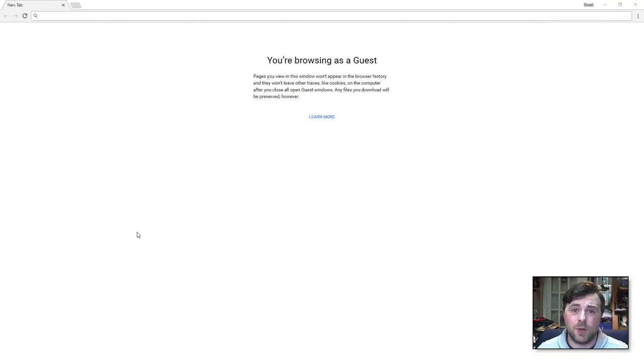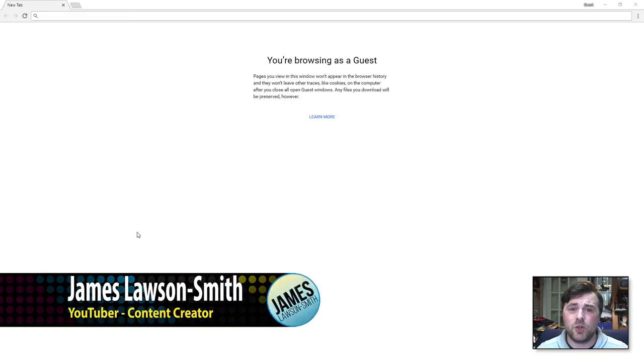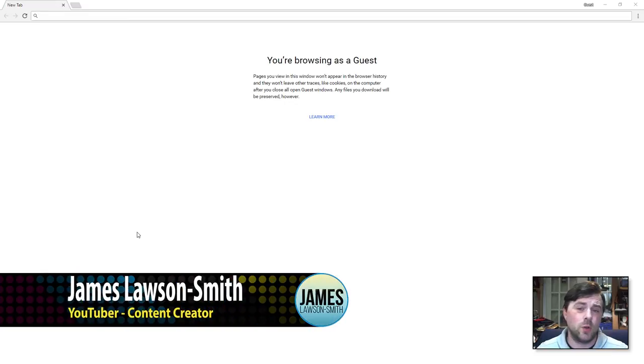Hello and welcome to another video by myself, James Lawson-Smith. Today I'm going to be showing you how you can log into your Fritzbox router.